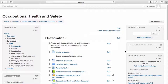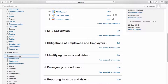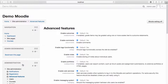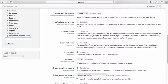To use Activity Completion, it must first be enabled at the site level. To check whether Activity Completion is enabled, navigate to the Site Administration menu. Select Advanced Features. Navigate to Completion Tracking and ensure Completion Tracking is enabled.